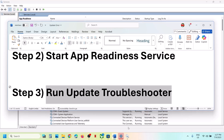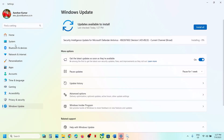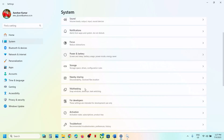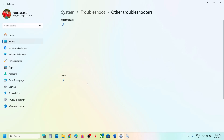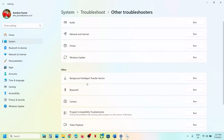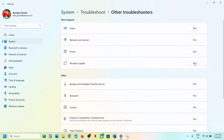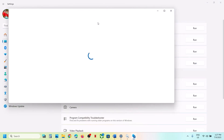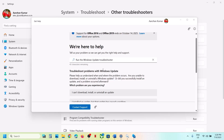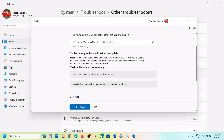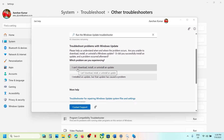The next step is to run the Update Troubleshooter. Open Windows Settings, go to System, scroll down, click on Troubleshoot, then click on Other Troubleshooters. Find Windows Update and click on Run. In the troubleshooter, scroll down and select the option that says 'I can't download, install, or uninstall an update' since we are unable to install.